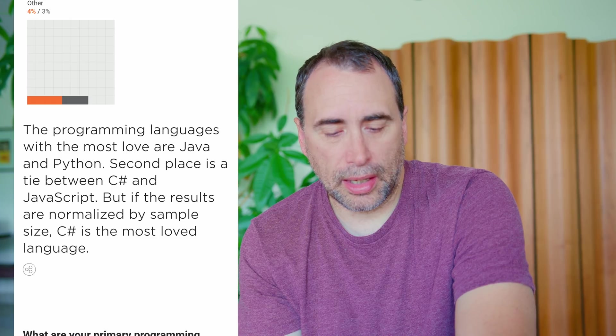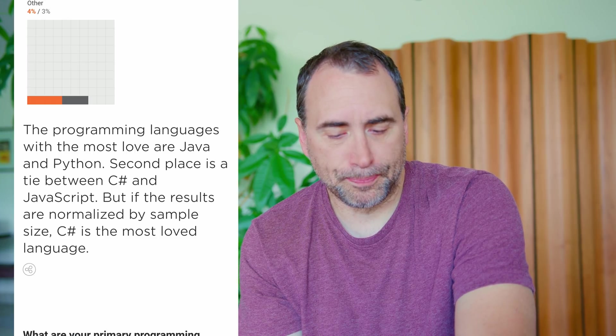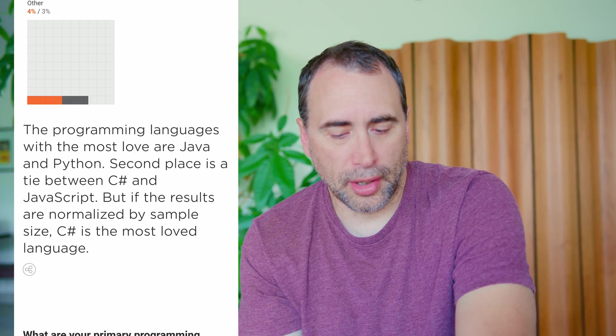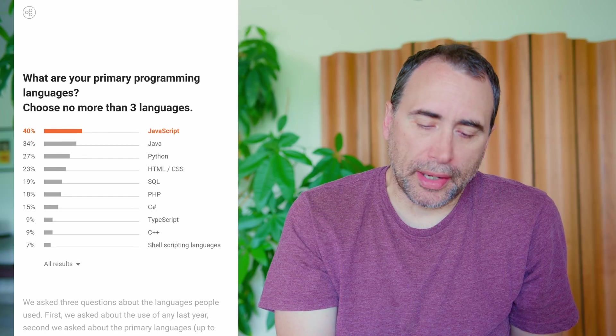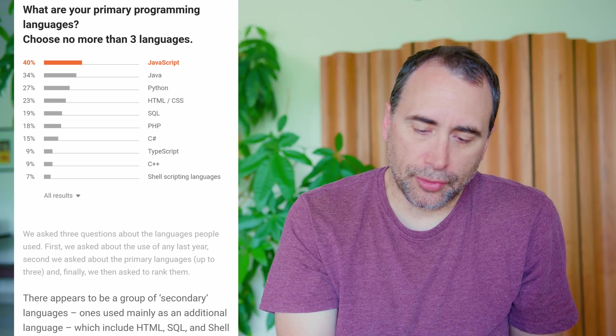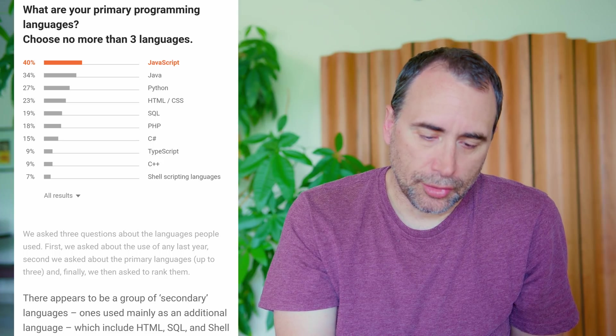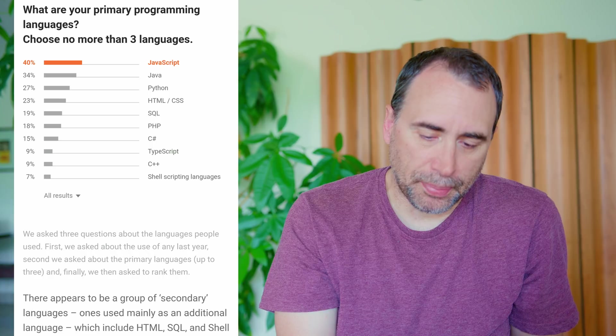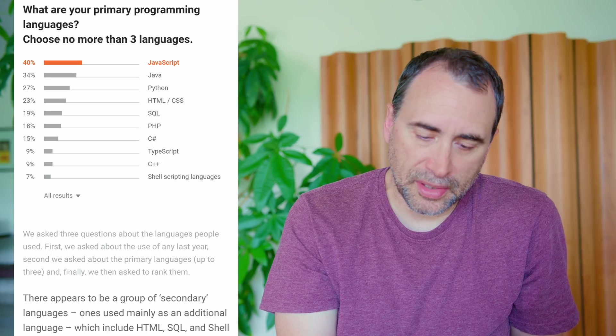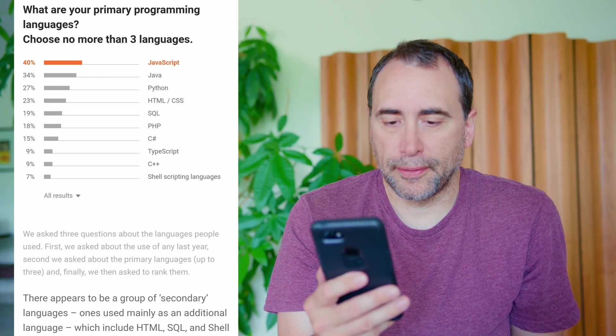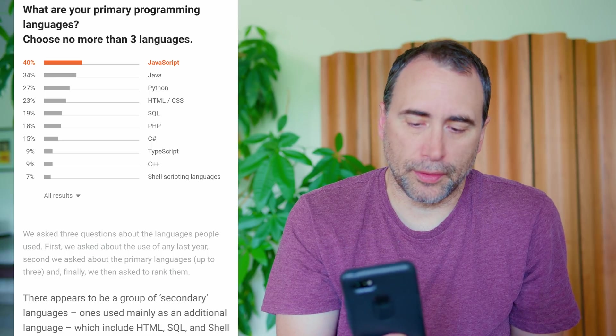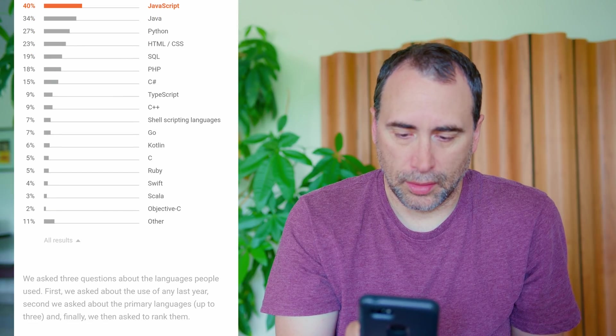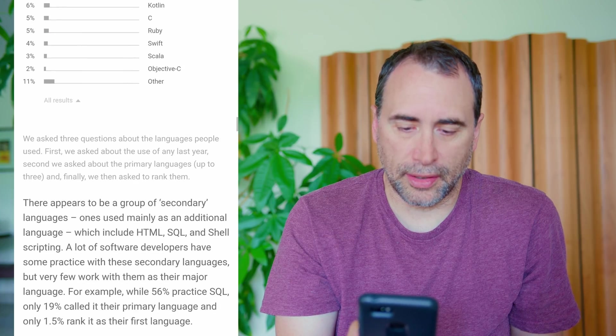The programming languages with the most love are Java and Python. Second place is a tie between C-sharp and JavaScript, but if the results are normalized by sample size, C-sharp is the most loved language. What are your primary programming languages? Choose no more than three languages. 40% chose JavaScript, 34% Java, 27% Python, 23% HTML CSS, 19% SQL, 18% PHP, 15% C-sharp, and you can read the rest. We can expand. Swift, 4%. All right, let's go on.